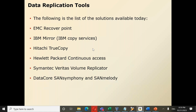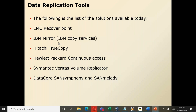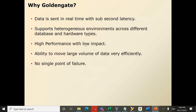GoldenGate competitors include EMC RecoverPoint, IBM MirrorView, Hitachi TrueCopy, HP Continuous Access, SharePlex, and Attunity, among others. Despite these competitors, GoldenGate is the leading market player by a significant distance. The question is: why is GoldenGate mostly used in comparison to its competitors? There are both technical and financial reasons.